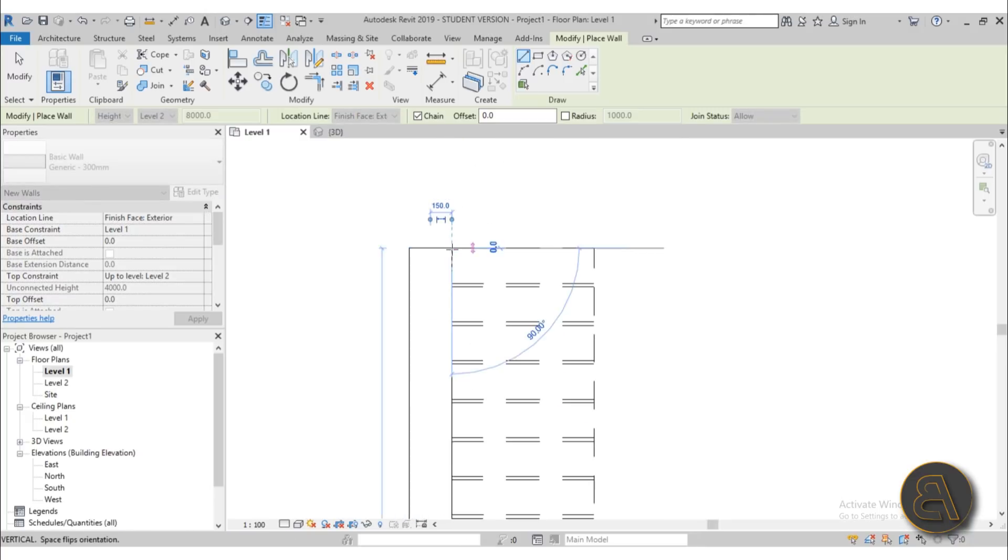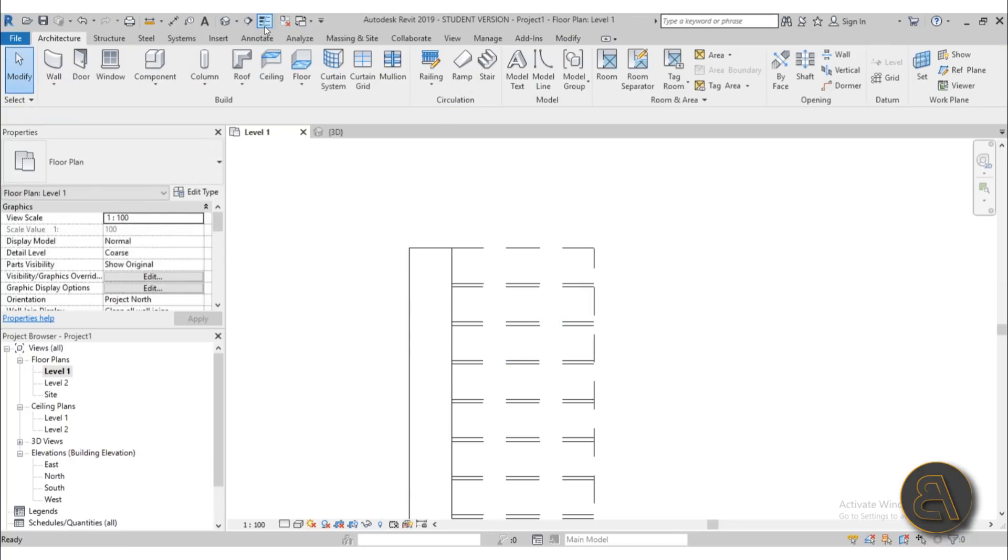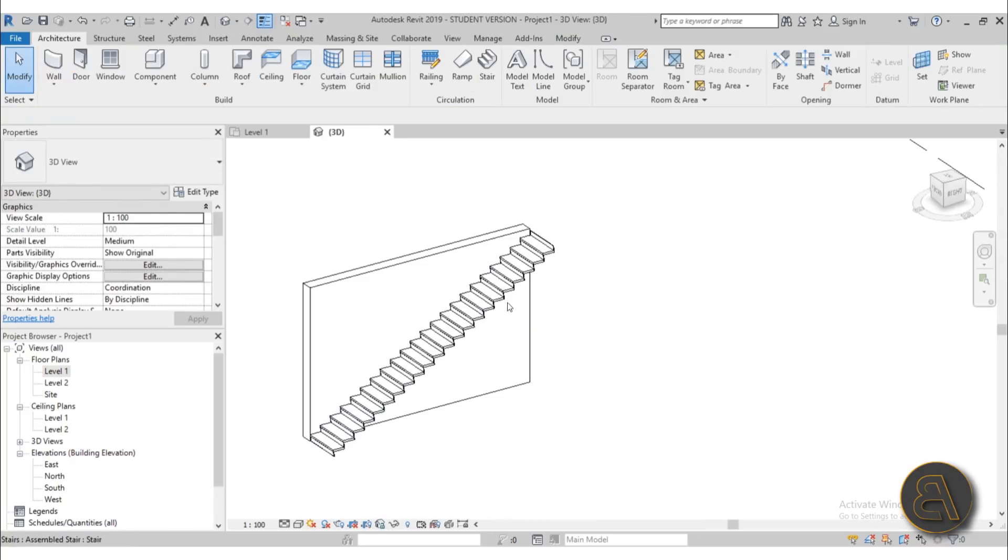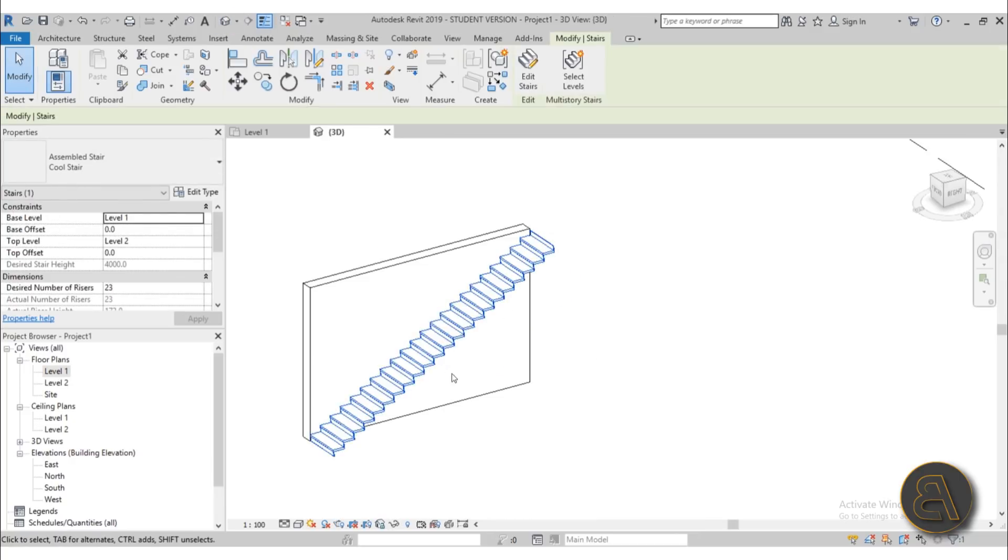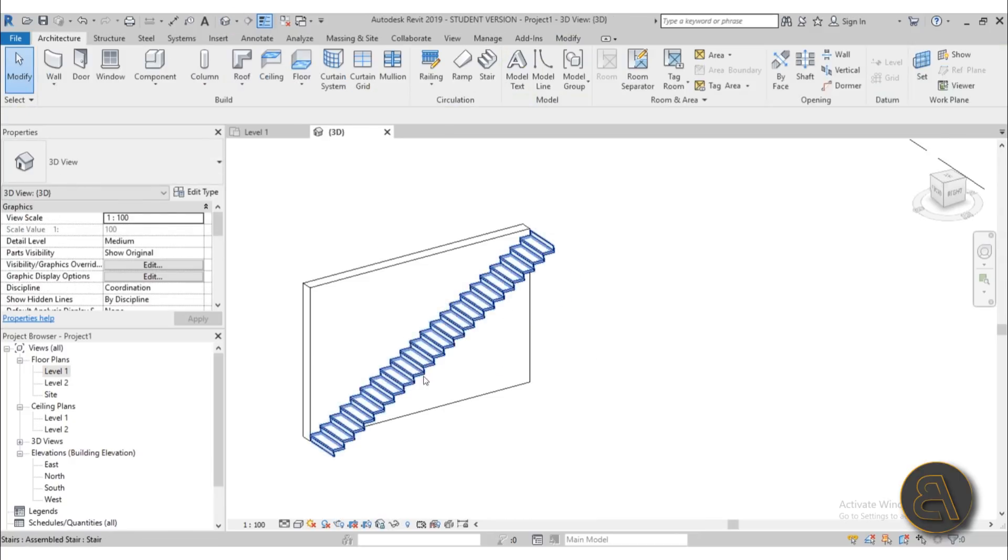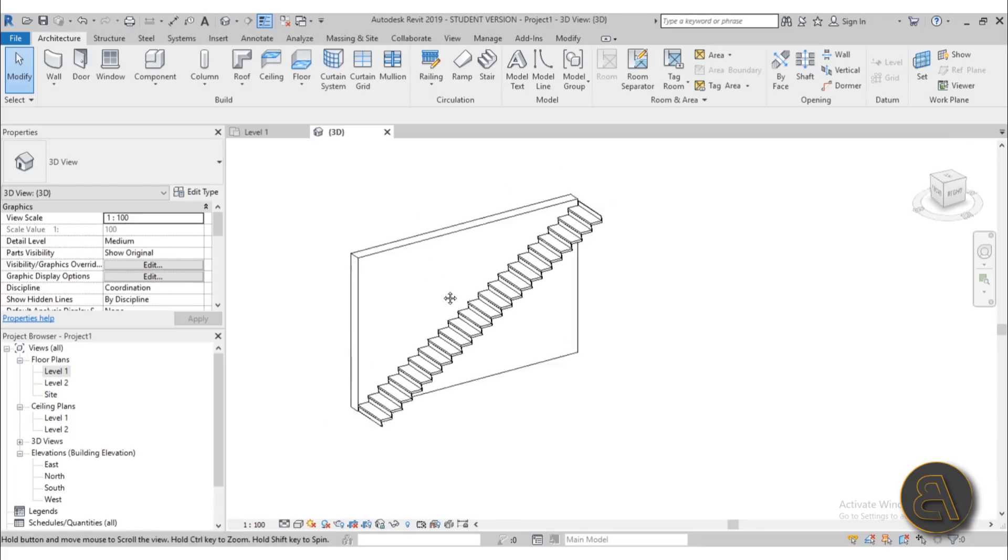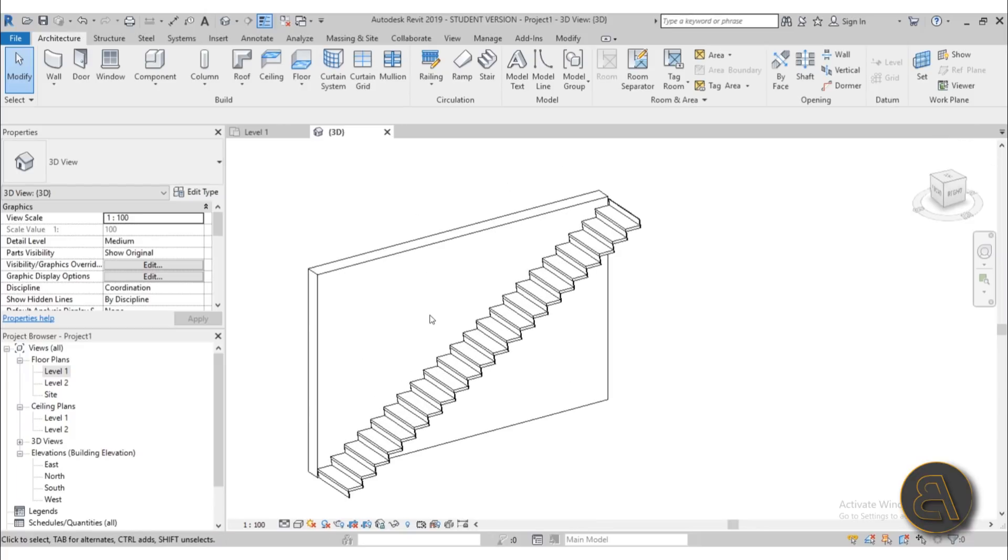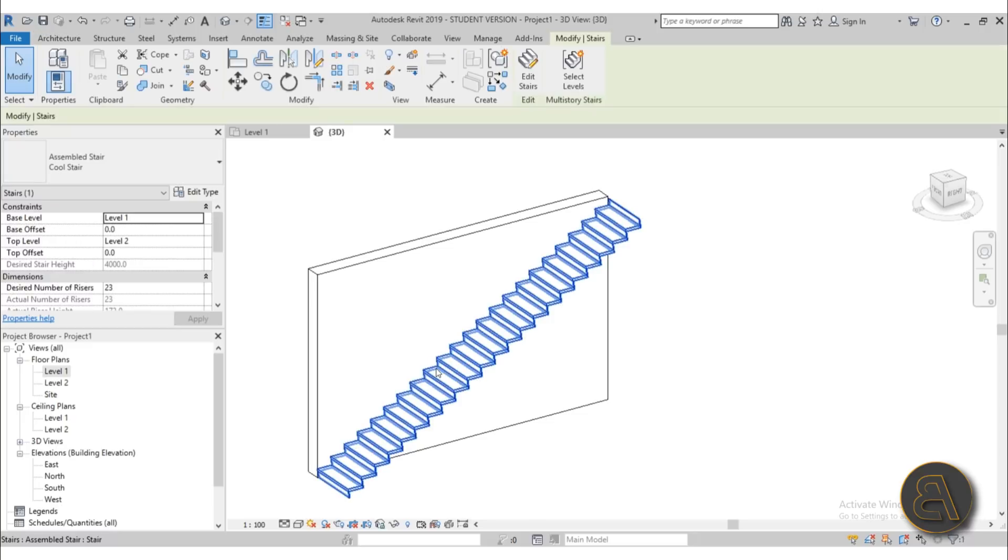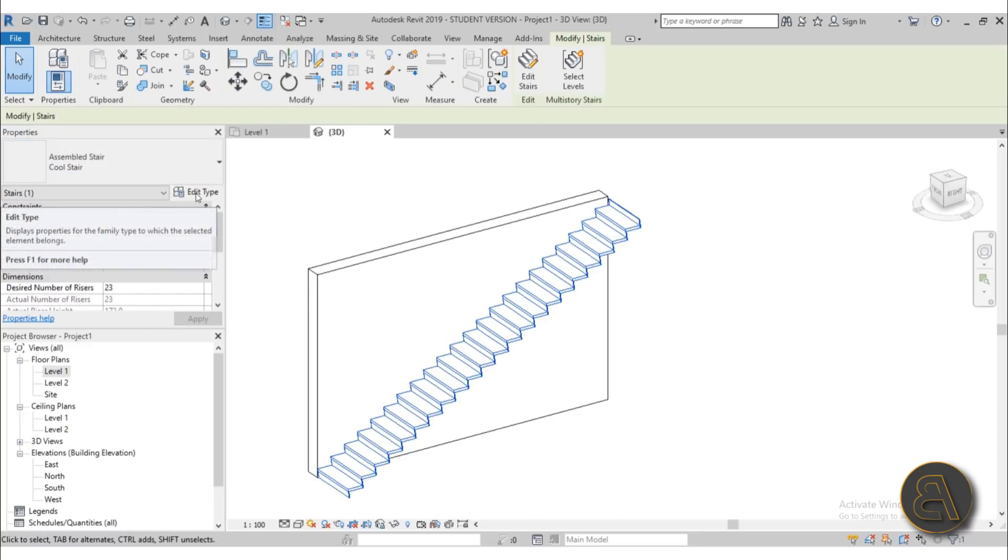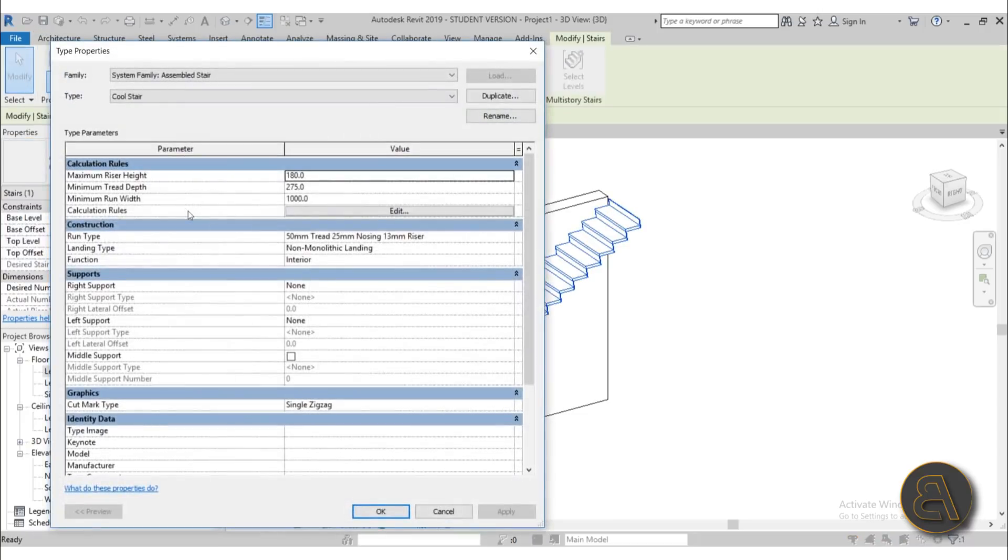So basically this stair is going to be kind of embedded into the wall so it's going to use the wall kind of as a base. Okay so once we have that, let's continue editing the stairs. So what I'm going to do is select it again, go here into edit type, let's make some more changes.